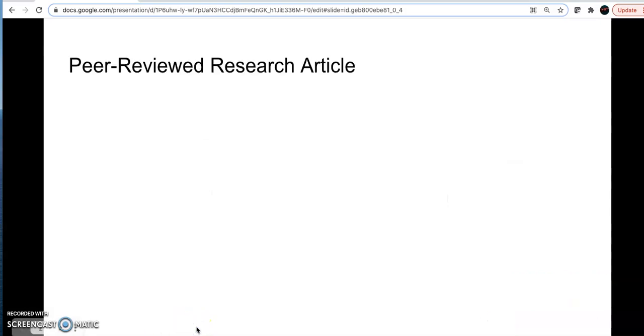A peer-reviewed research article is the way a scientist communicates their work. Before the article can be published in a scientific journal, a team of experts reviews the work through the process of peer review.